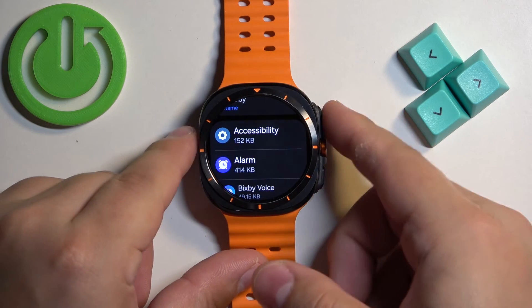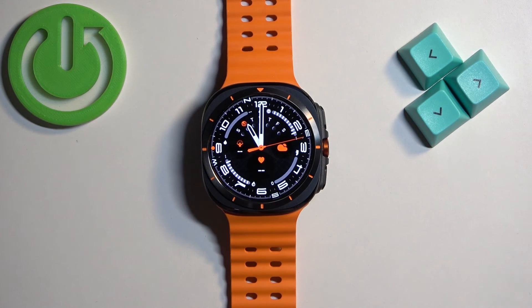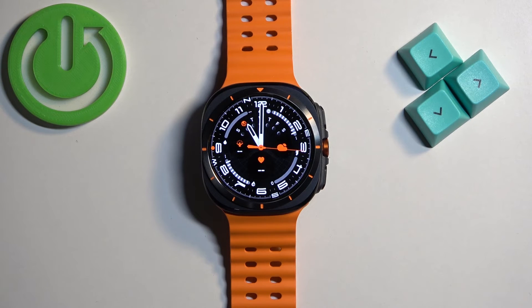Once you're done you can press the home button to go back to the watch face. And that's how you uninstall applications on this watch.